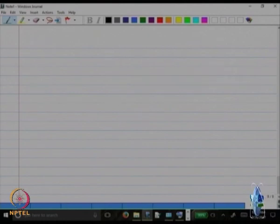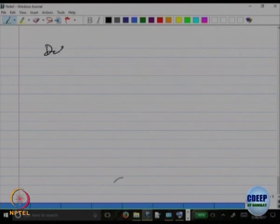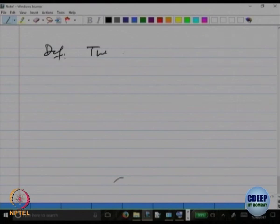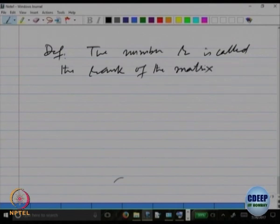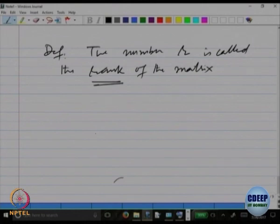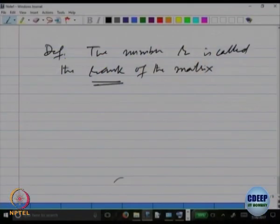So let us give this R a name — put it as a definition. The number R is called the rank of the matrix. R is the number of nonzero rows in the reduced row echelon form of the matrix. That number R is called the rank of the matrix.